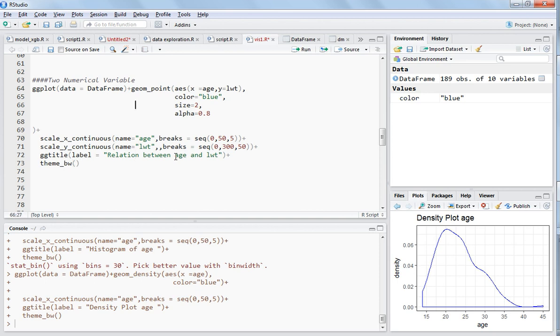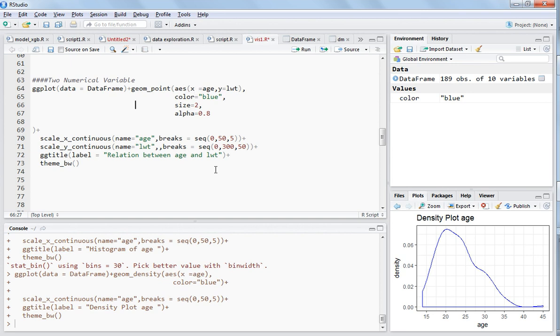I hope you understand this. You just have to give three parameters: one is the data (the data frame name), geom_point where you give the x-axis name and y-axis name, and then you can give all these other values.